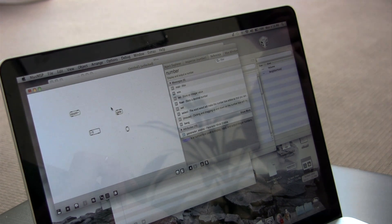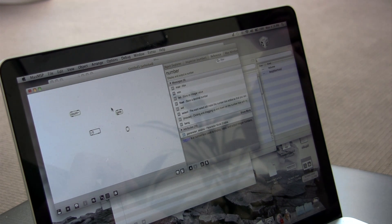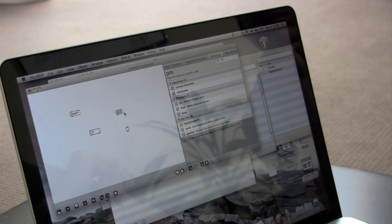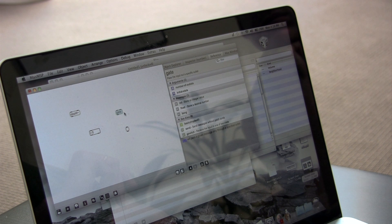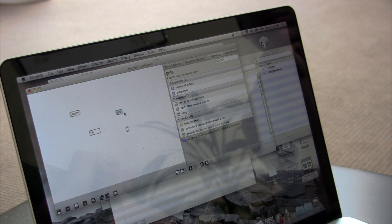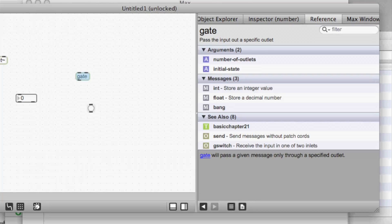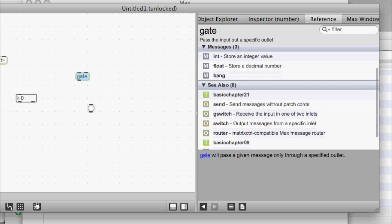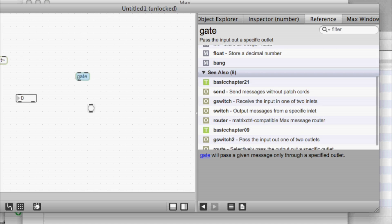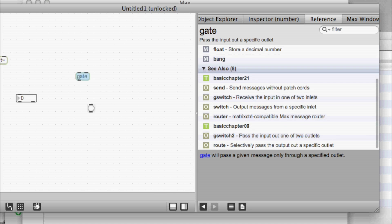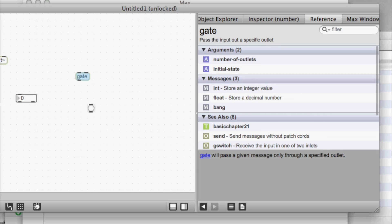Here's the new reference bar. If I select this gate object, it immediately displays all the reference information for the gate object, arguments, messages, even related tutorials and other objects that are similar to gate.